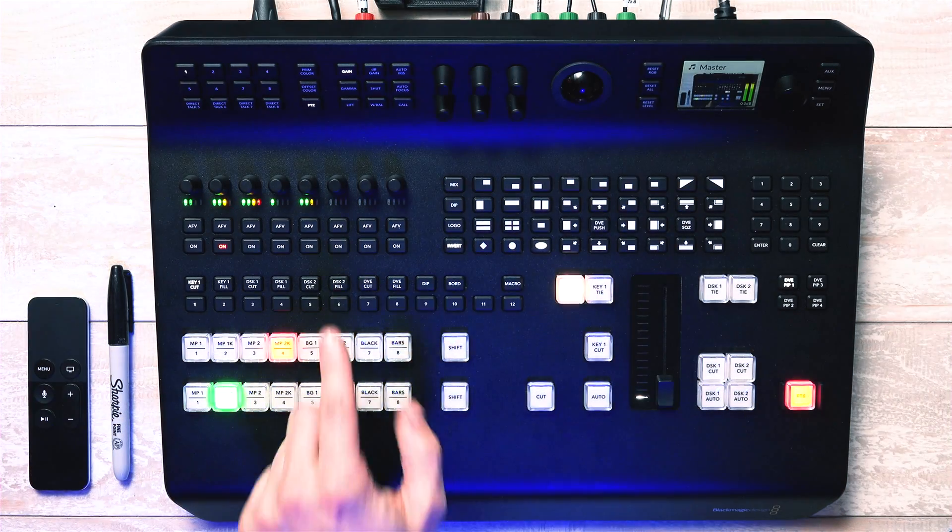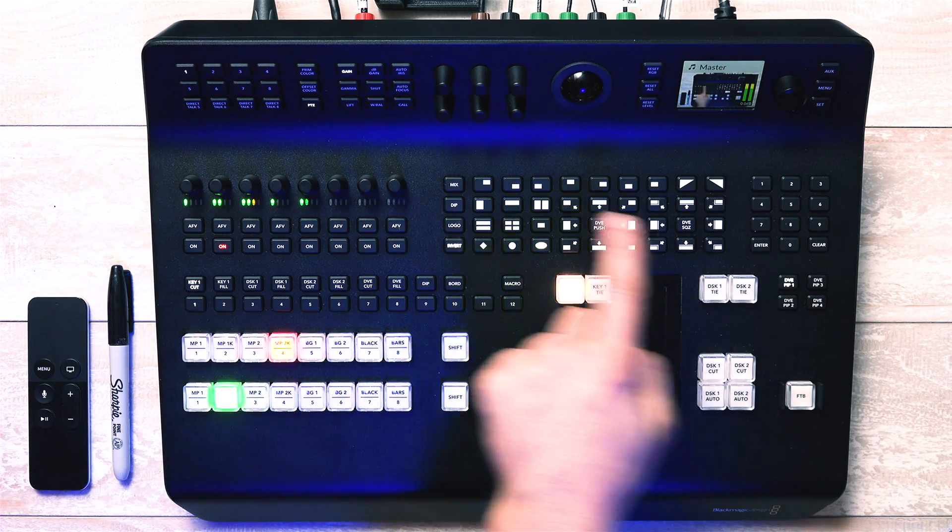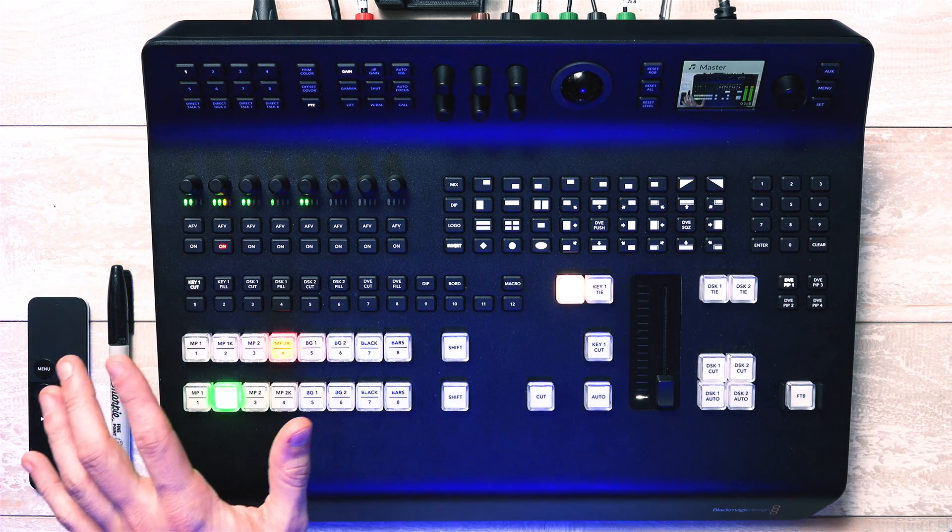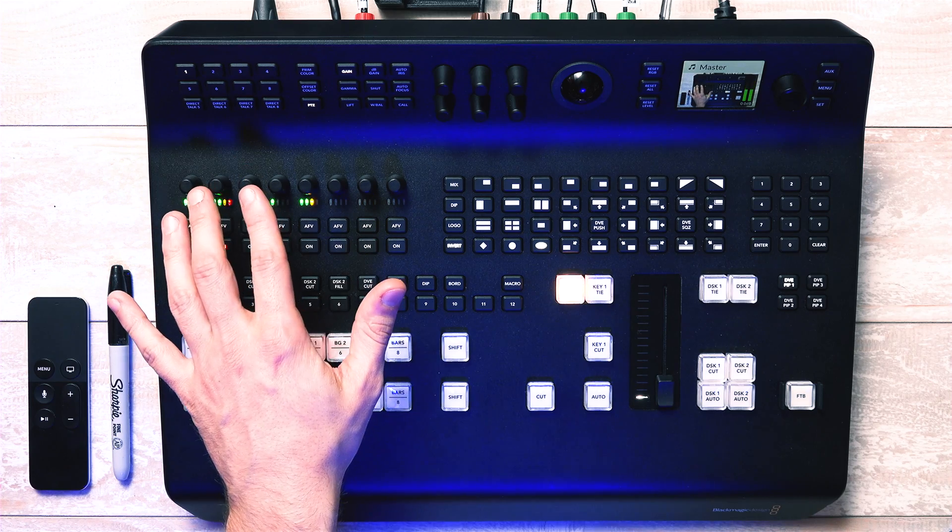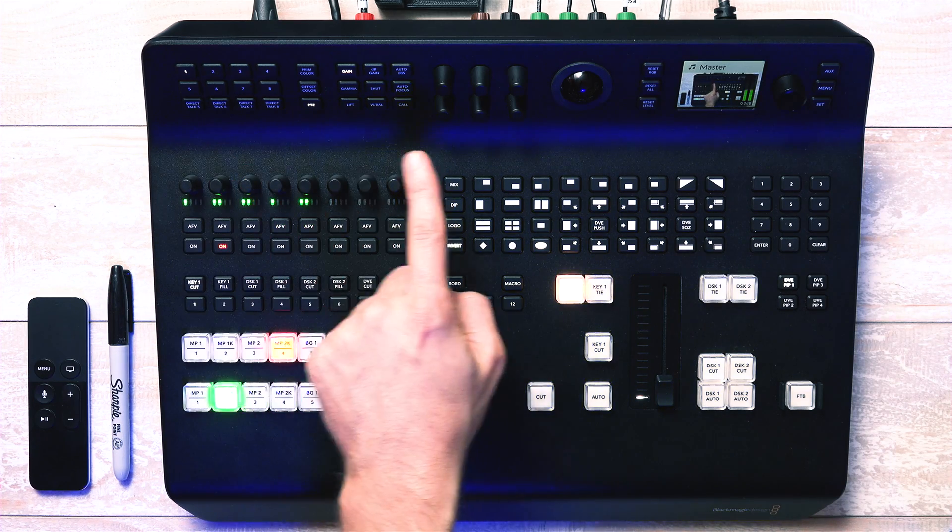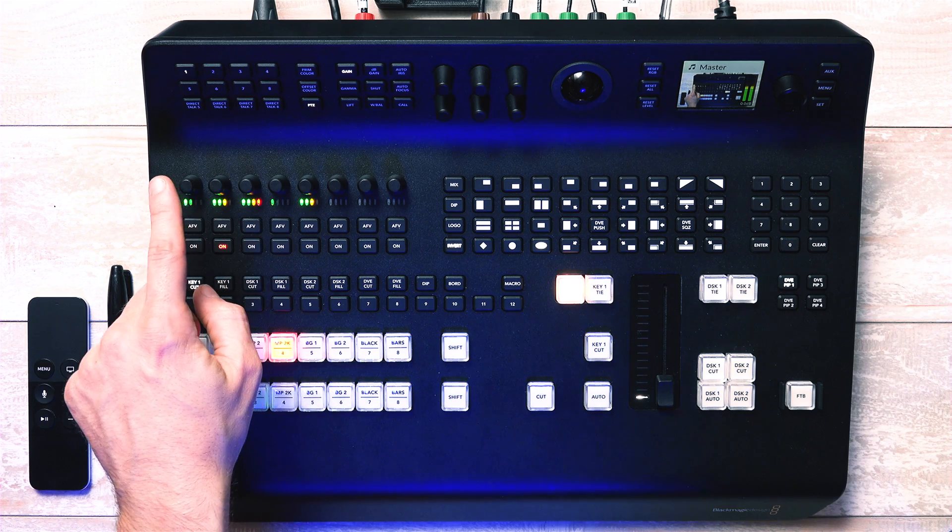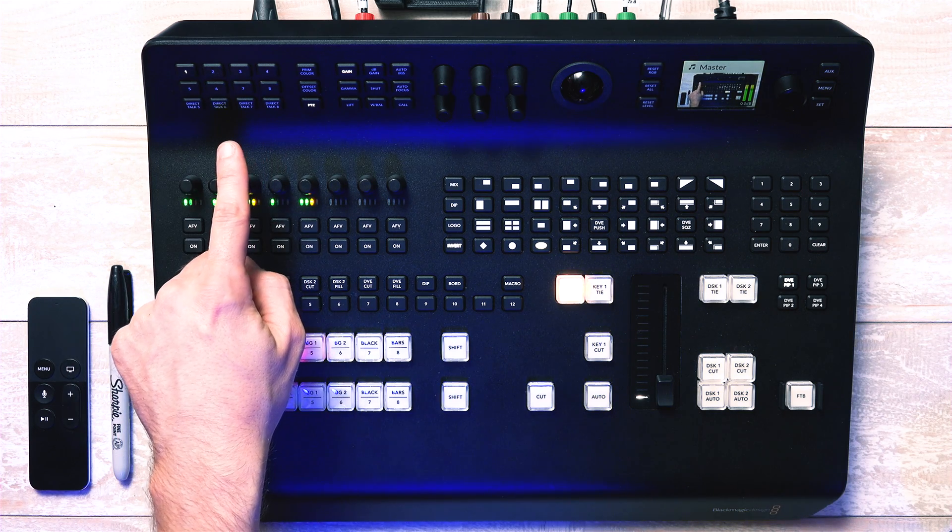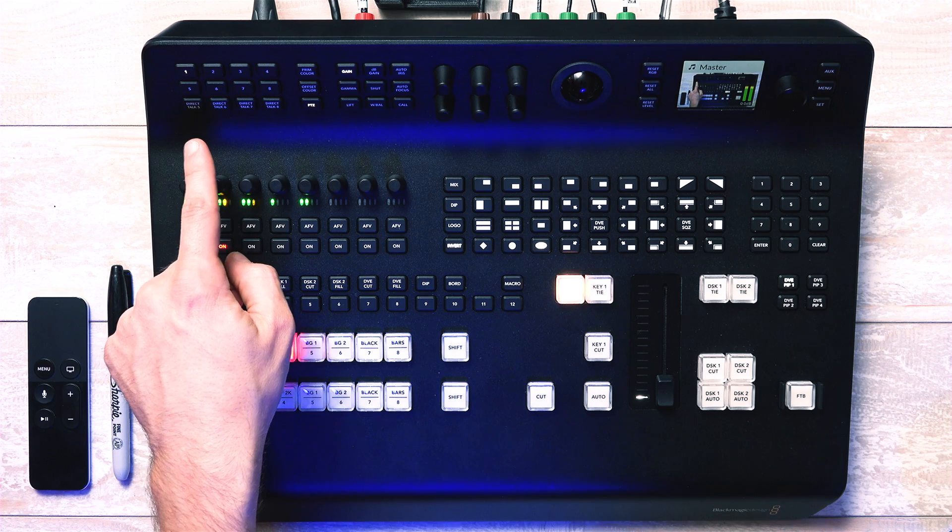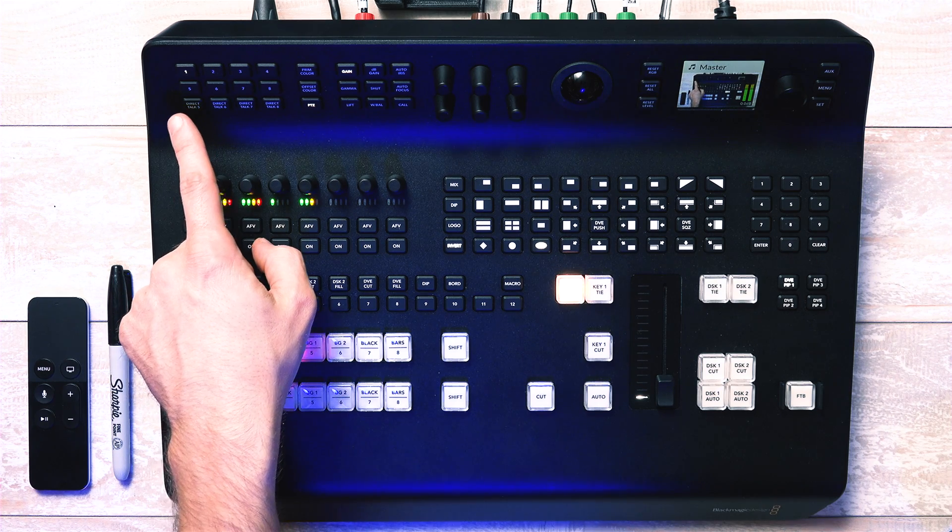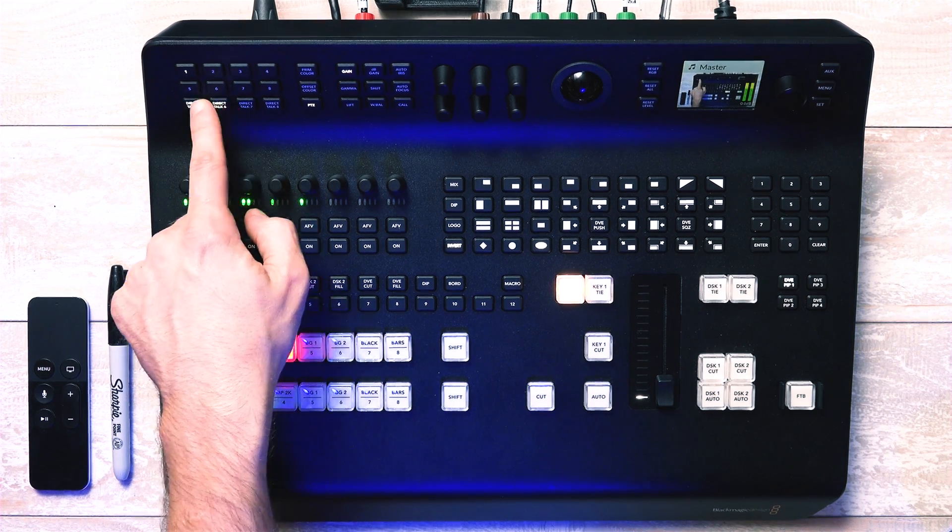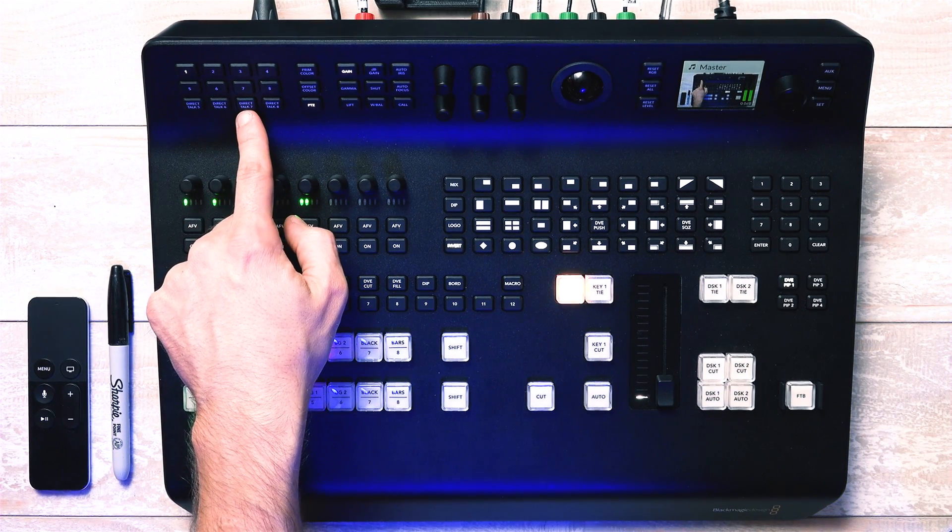Moving on to this upper face of the switcher, which is a bit more vertically facing. A lot of this is basically just physical hardware for a lot of the stuff that the software controller program allows you to do. So starting from the left, these are your eight inputs that you select one at a time if you just want to adjust something. And also below that are the buttons to toggle the direct talk function for channels five, six, seven, and eight.